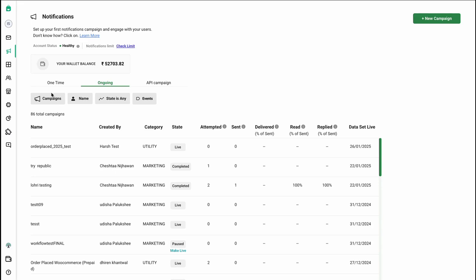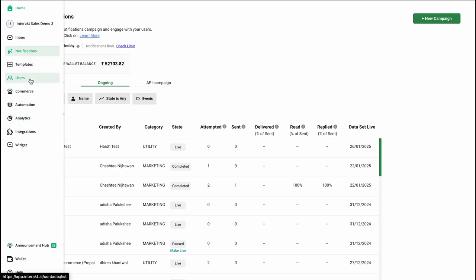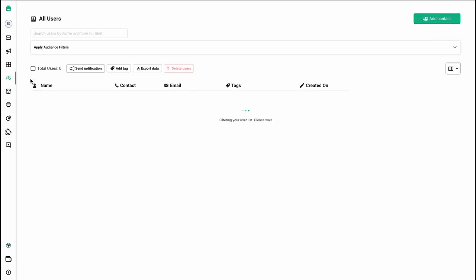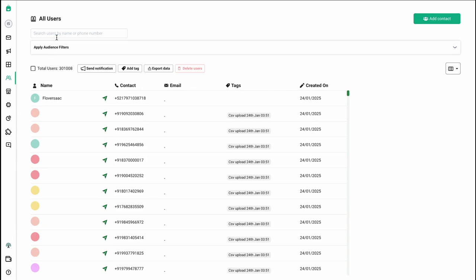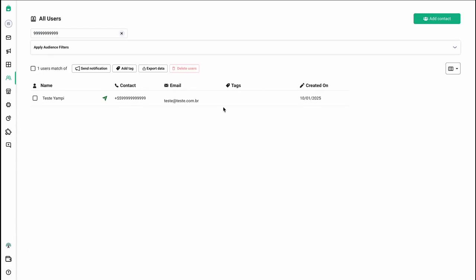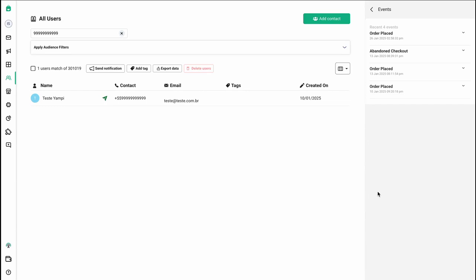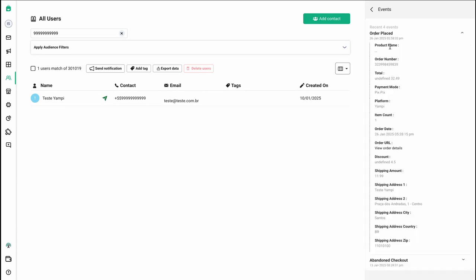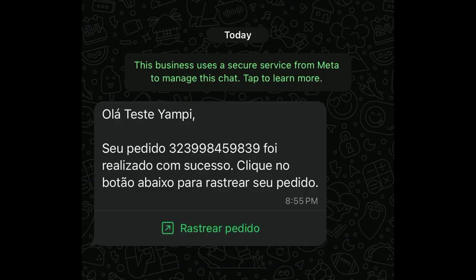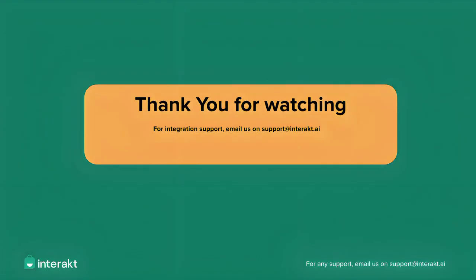Now let's test it out by placing an order. I've placed an order. I'll open the owner's account to whom I sent the message. As you can see, the order placed event was received, and on WhatsApp I received the message that was configured earlier in this video.